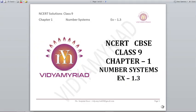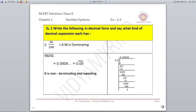Hi students, welcome to Vidyamirath. This video is made for class 9 on chapter number 1, and today we are going to begin with exercise 1.3 from NCERT. Question number 1: write the following in decimal form and say what kind of decimal expansion each has. We will divide all the fractions and see whether it is terminating, repeating, or non-terminating. According to the division, we will do its analysis.